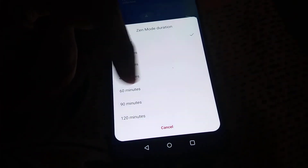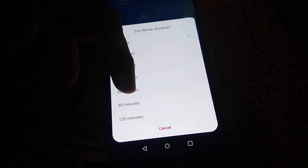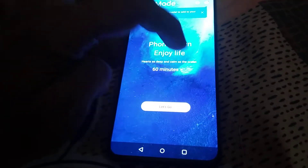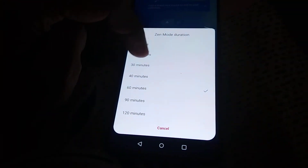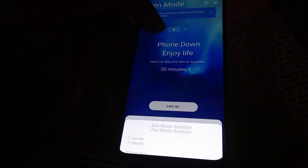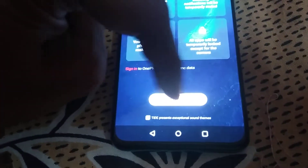If you need the Zen mode duration set to one minute, you can select that option. Or if you want one hour, you can simply click here and change to 60 minutes. For example, let's select 30 minutes — click on 30 minutes and click 'Let's Go'.